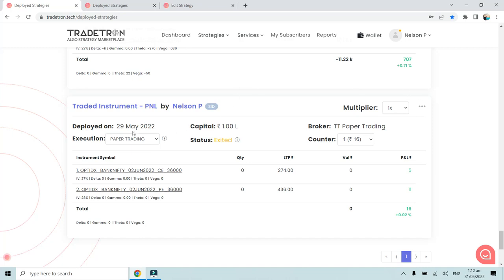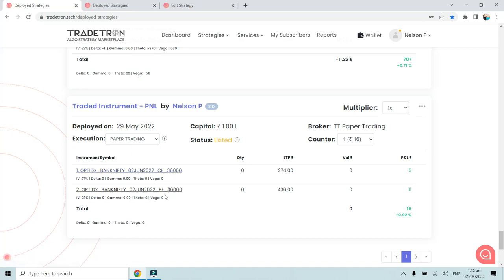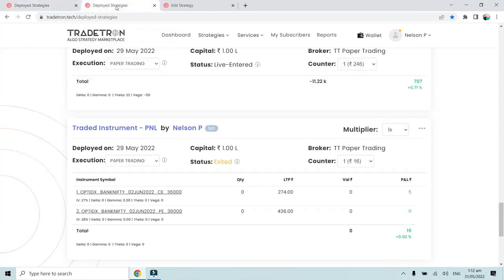This is the strategy that I created today - Traded Instrument P&L - deployed on 29th May, and today it has taken certain trades. It has taken a trade in this particular straddle. I have opened three tabs: two tabs are of the same strategy, same deployed page.